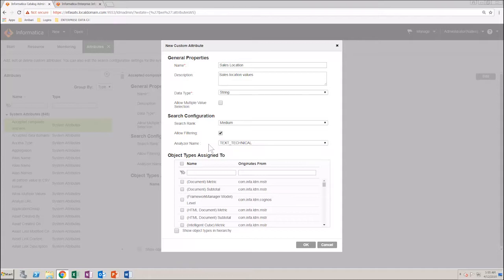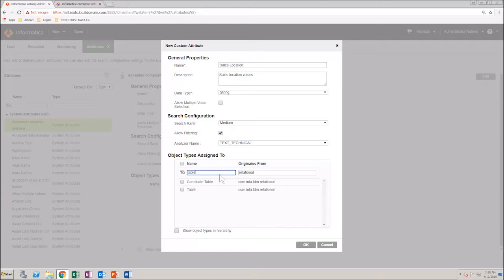Next, you need to select the types of objects that you want to assign to the custom attribute. Search and select the table object. Save all changes.